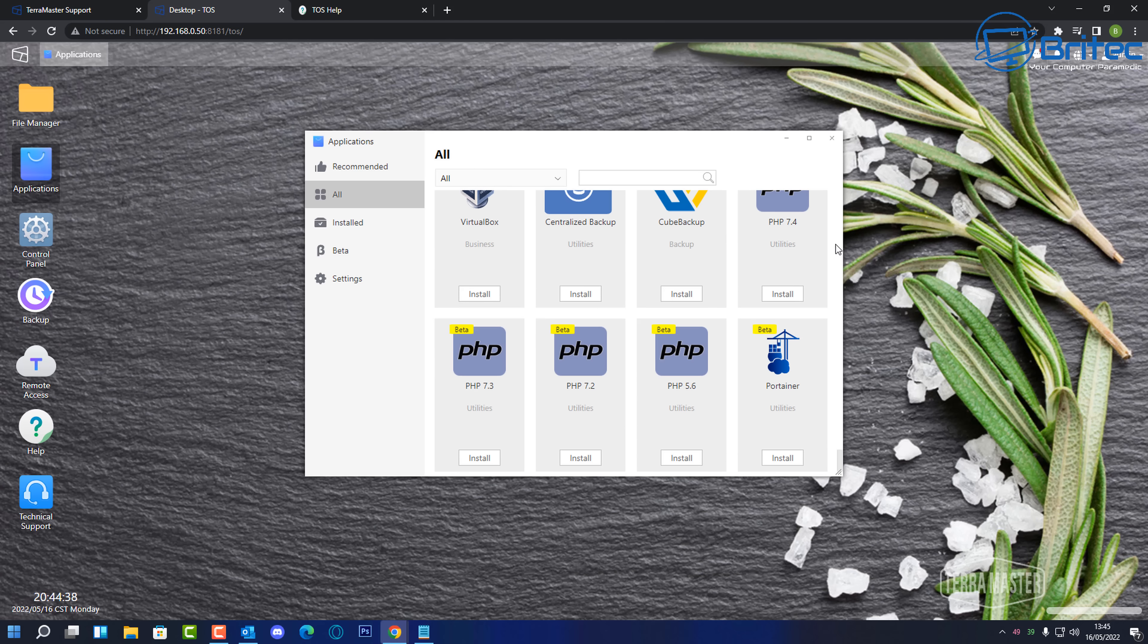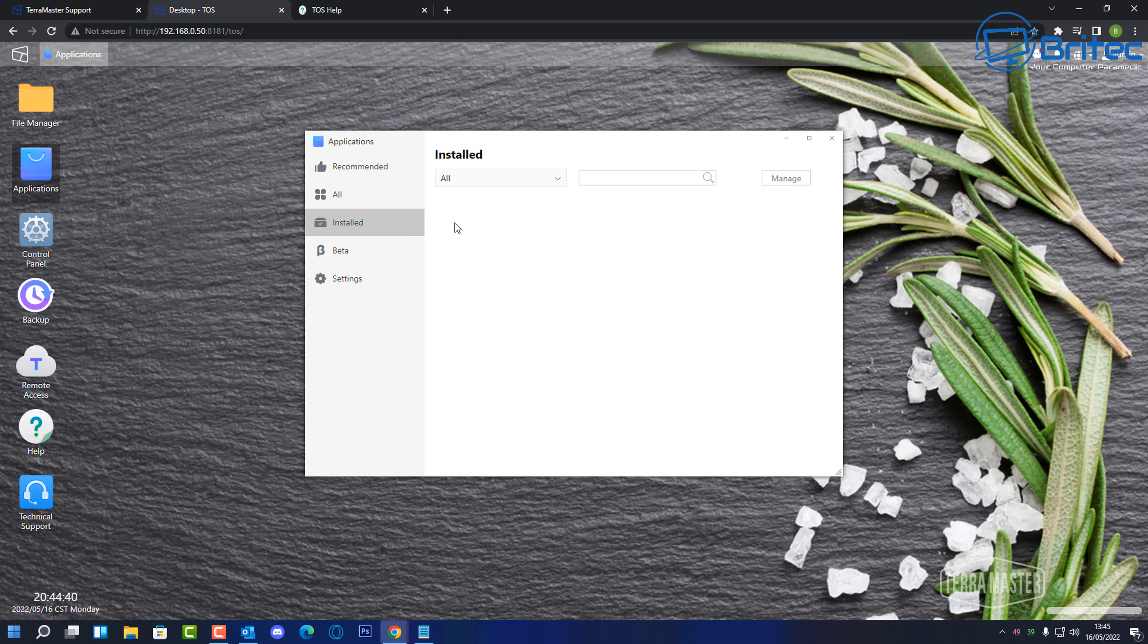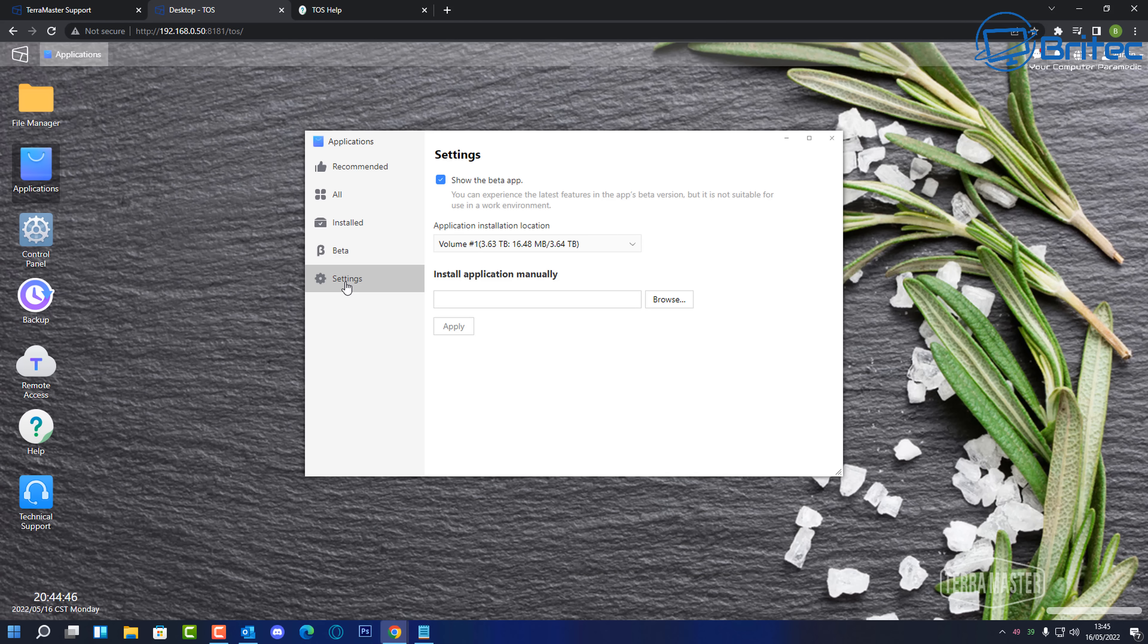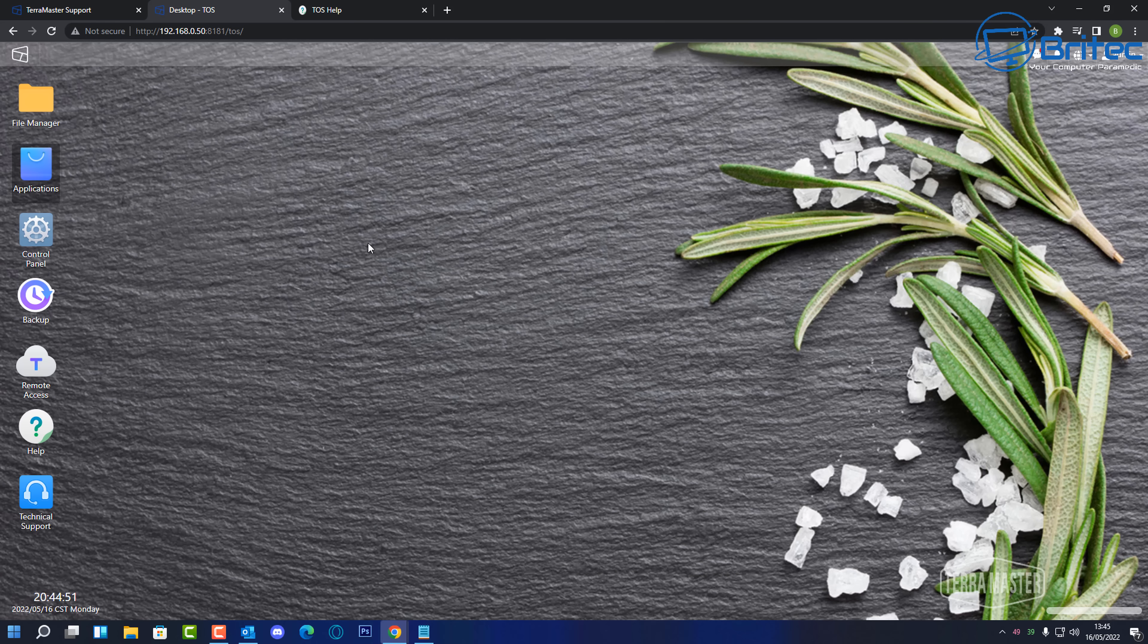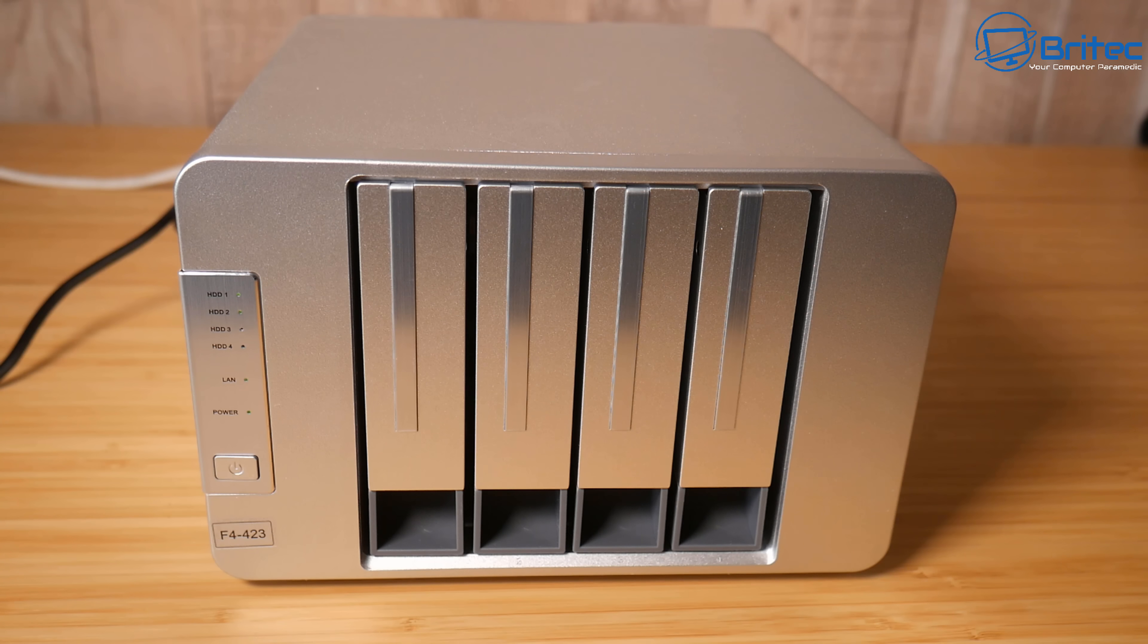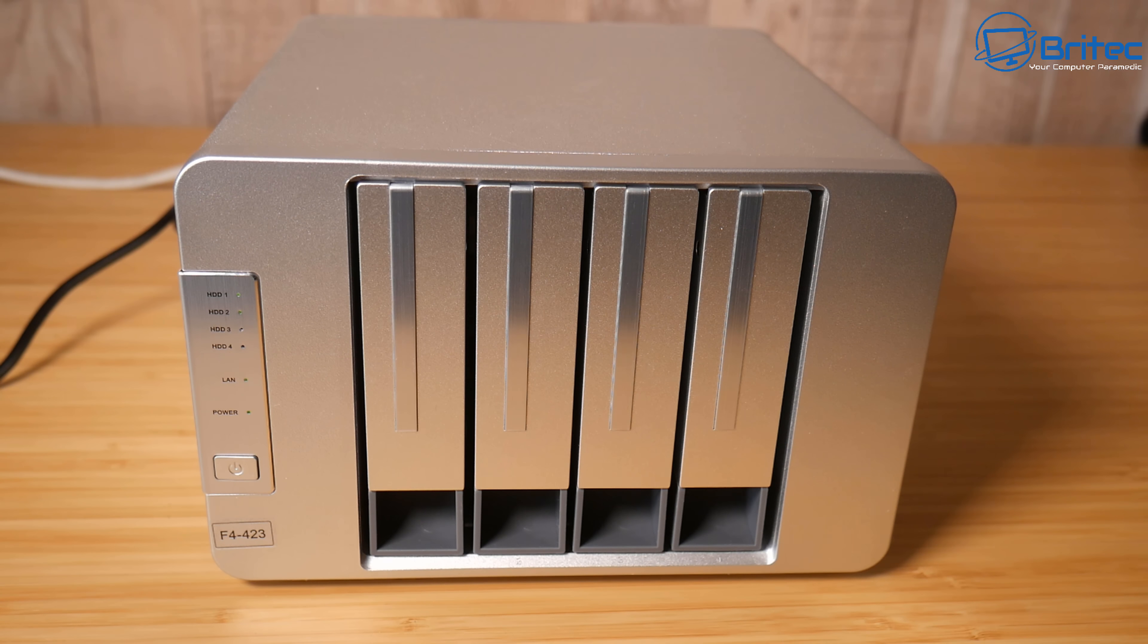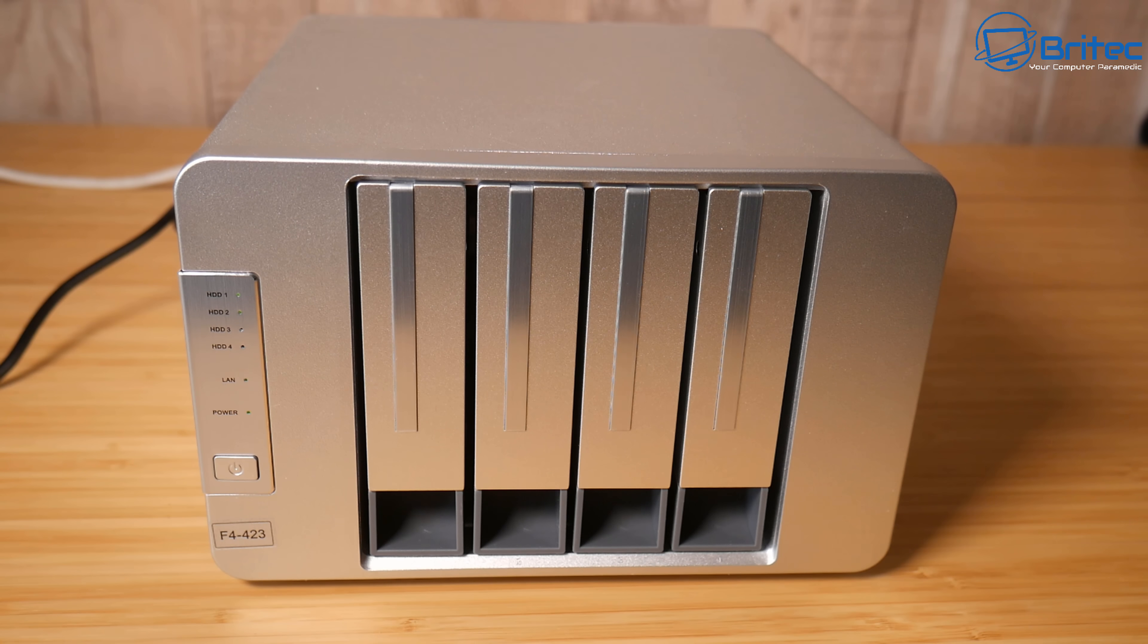So if you've got multiple computers around your home and you want to gain access to some storage then something like this is going to be ideal. Now another thing to take into account is if you're buying something like Acronis and you've got three computers and you want to buy their premium package it's going to cost quite a lot of money something like $200 a year.